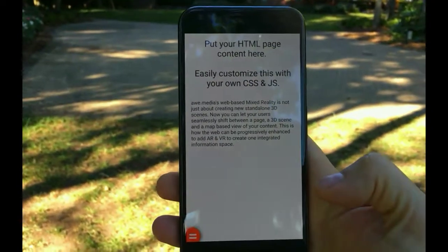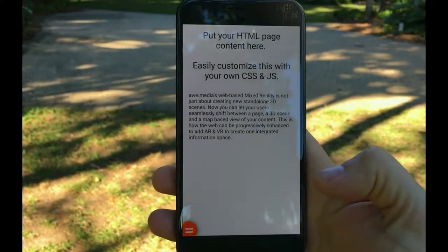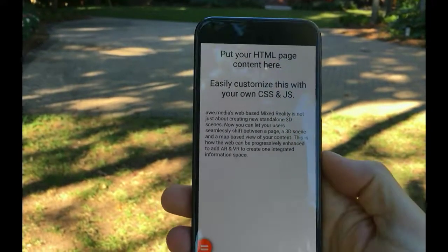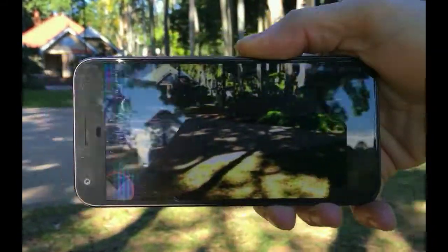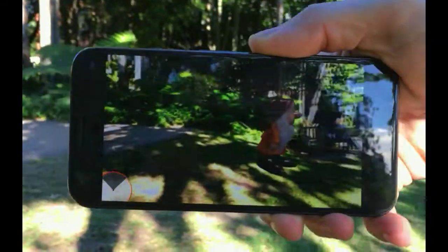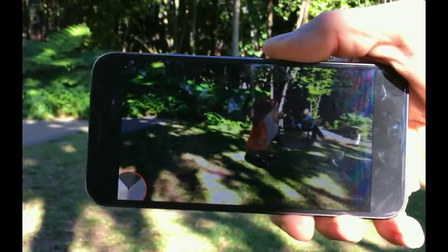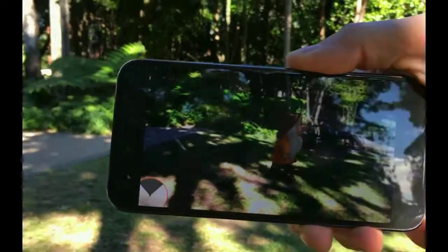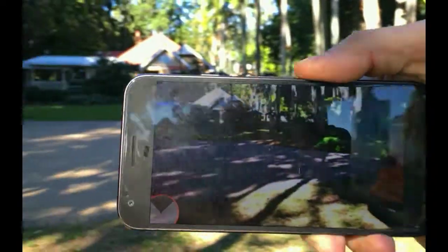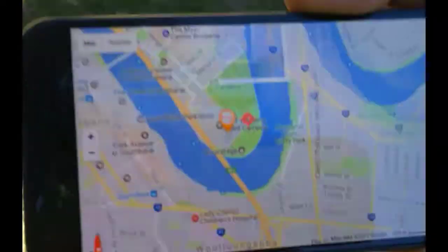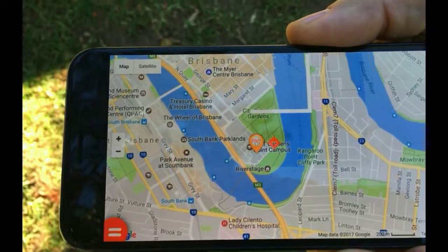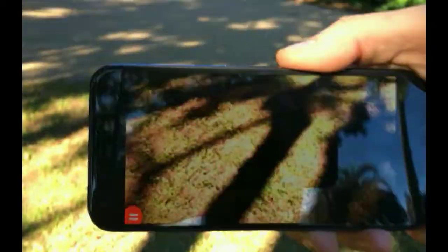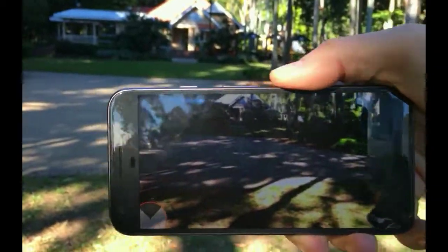In portrait mode you'll now see the page-based content for this view. Change to landscape mode and you'll see the AR live view around you. Point your phone in landscape mode at the ground and you'll see the map view of the AR content around you.